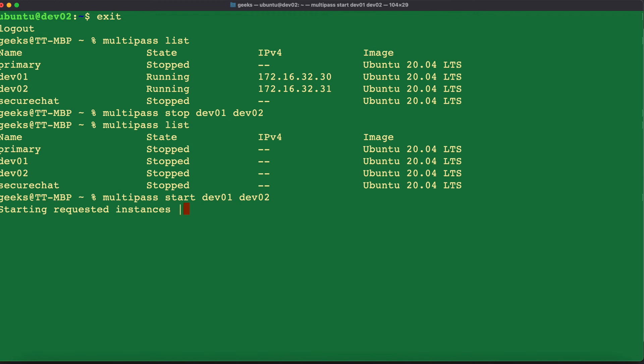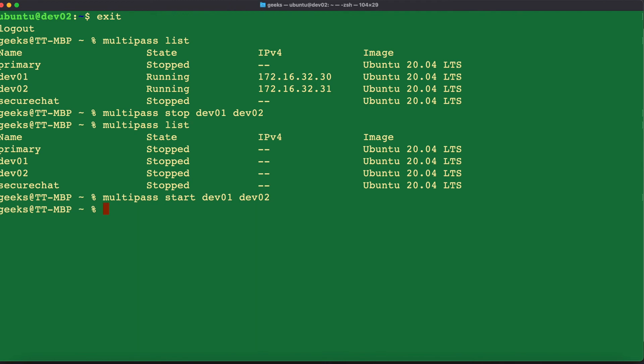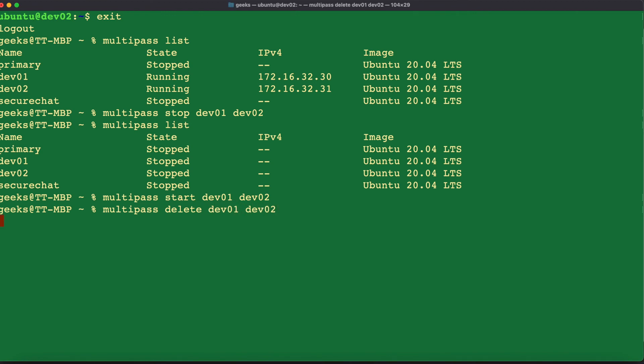The next thing we're going to learn in this tutorial is to be able to delete our multipass images or our multipass virtual machines that we just created. In order for you to be able to delete a multipass virtual machine, you have to use the command multipass delete followed by the virtual machine names. So I'm going to issue the command multipass delete dev01 and dev02. And once we issue that command,